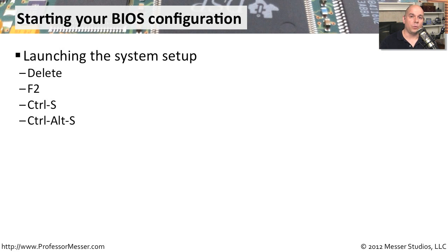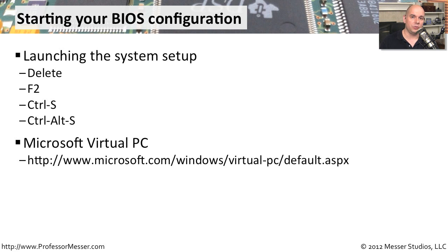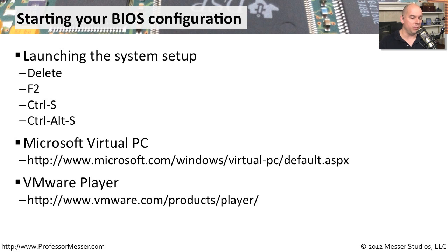If you'd like to work with the BIOS setup and understand more about it, but you don't want to make any changes to your computer, you might want to consider using a virtual machine configuration, something like Microsoft Virtual PC, or perhaps a VMware player, or any of the other virtual systems available from VMware.